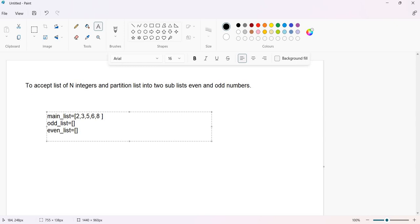When two is entered, it should be checked whether it is even or odd. Since two is even, it has to be added to the even list. The next number three is odd, so it has to be added to the odd list. Five is also odd, so it gets appended to the odd list. Likewise, six is even, so it goes to the even list. This is what is expected from us.